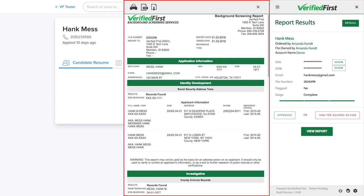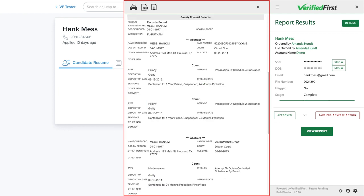This is a criminal record search with a social security address trace. This will show everything that was entered by the courts that's compliant for us to report. The report will show the crime, where and when the offense occurred, the disposition, and most of the time, the sentence. Keep in mind, our internal compliance team will ensure you only receive compliant information.